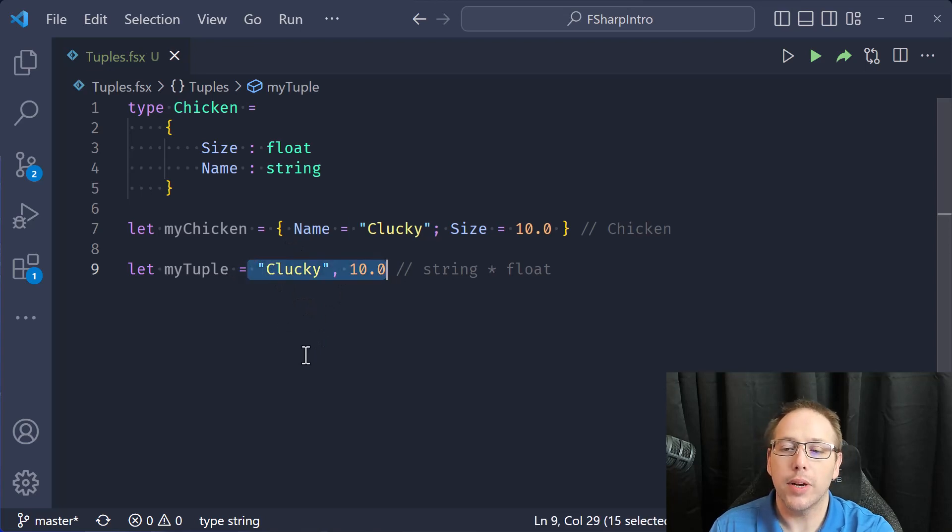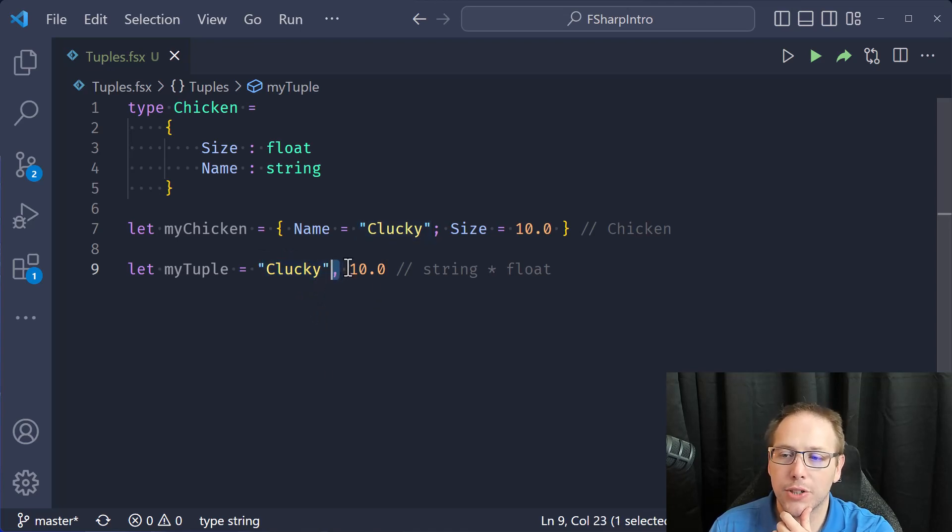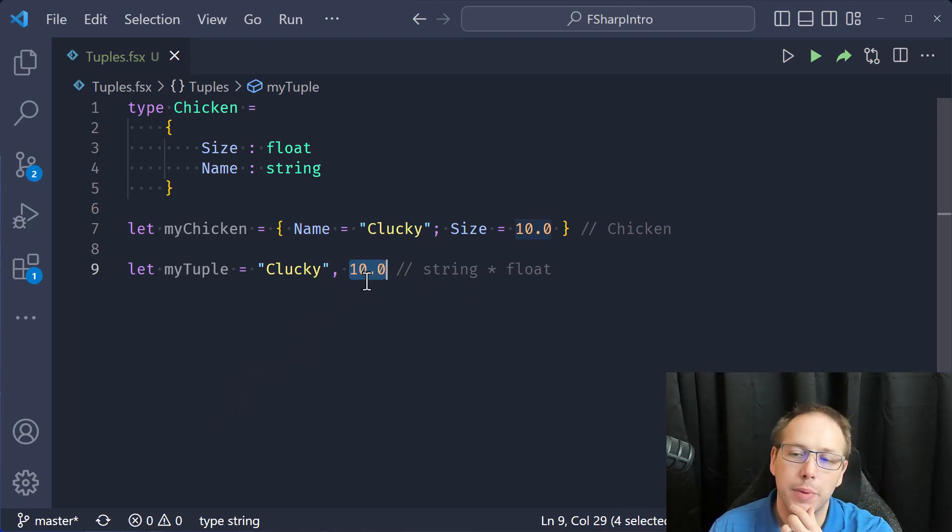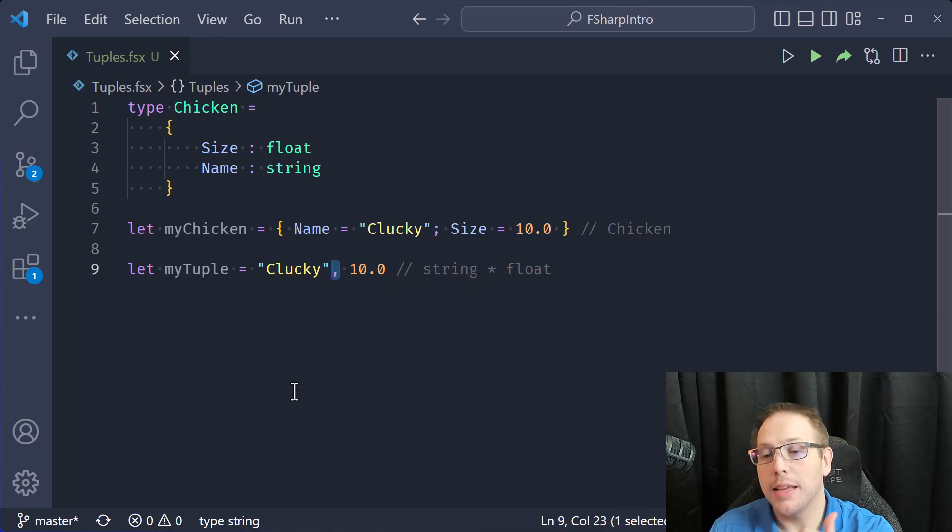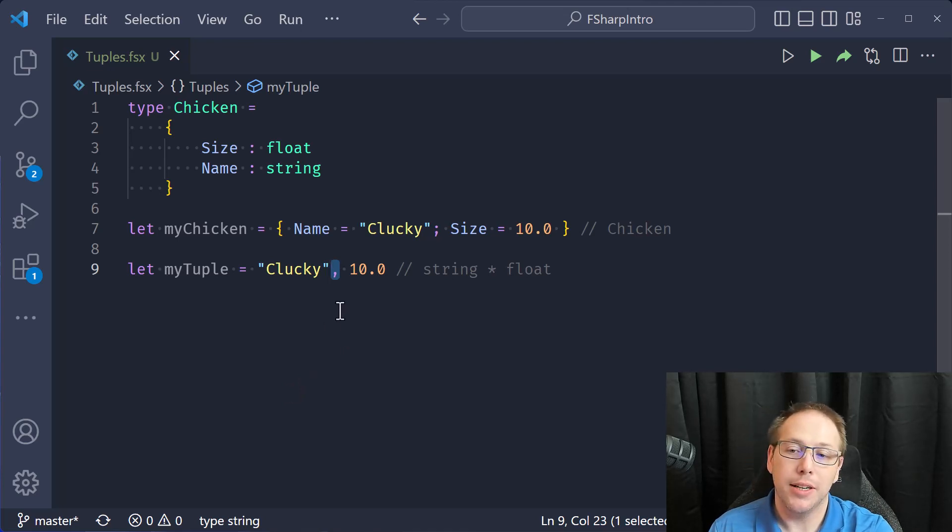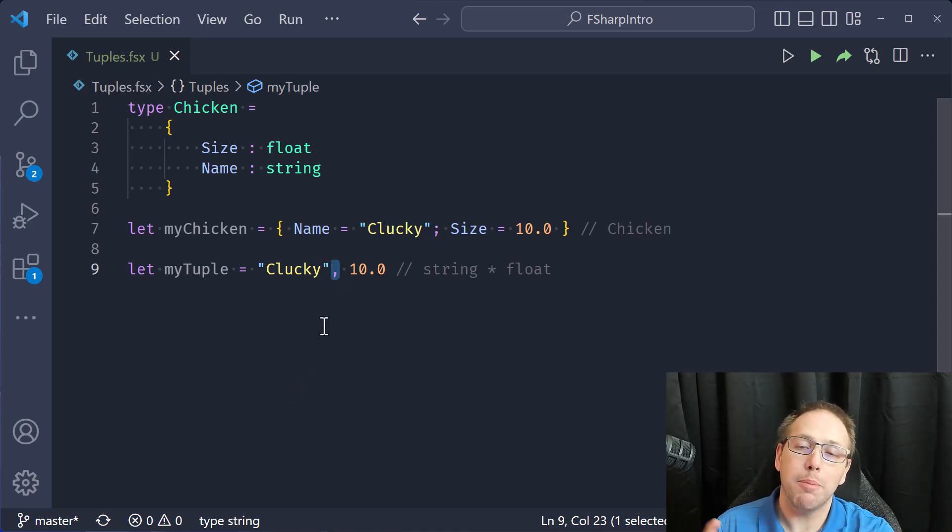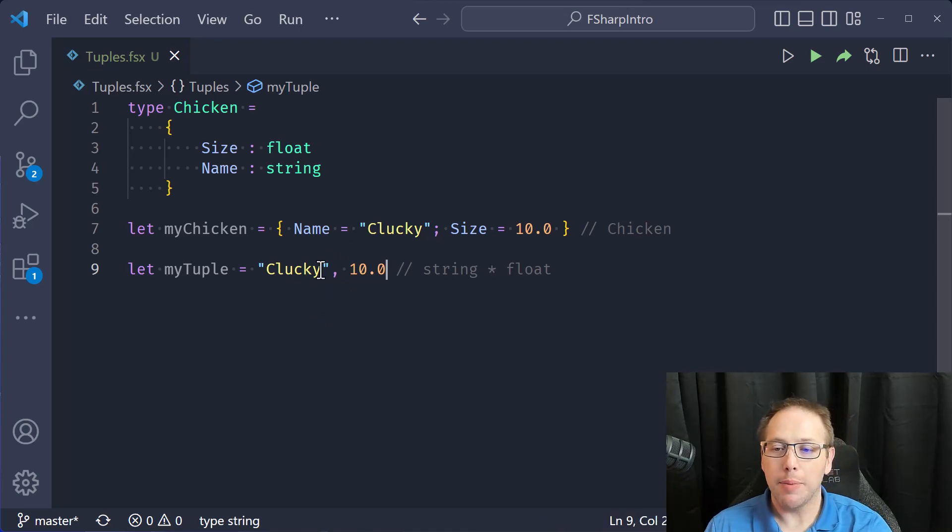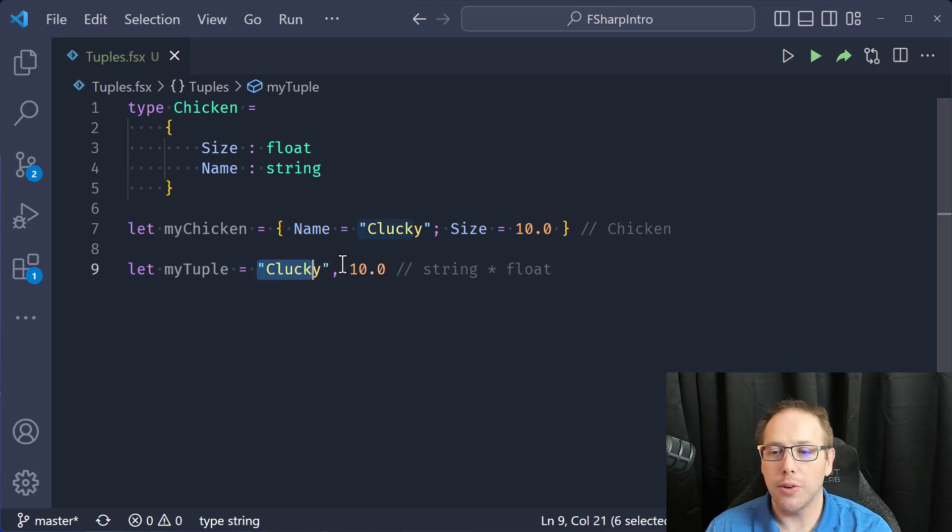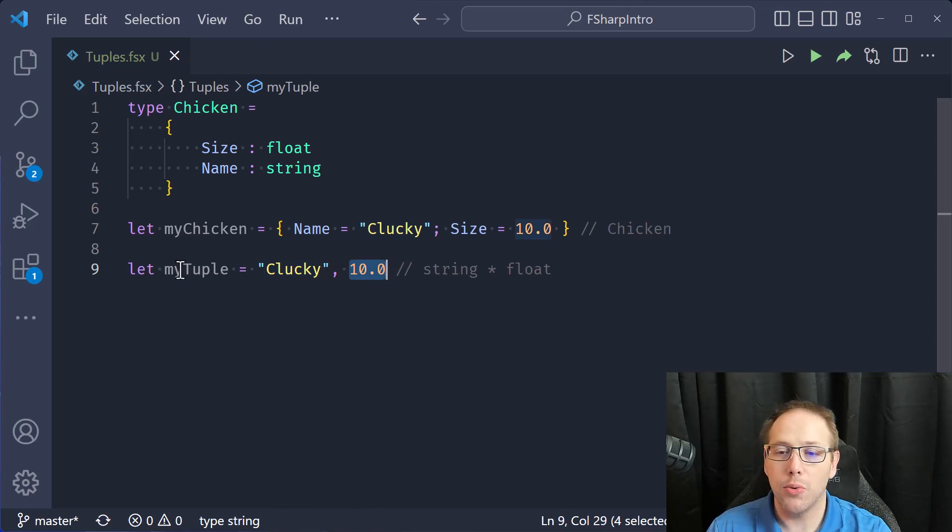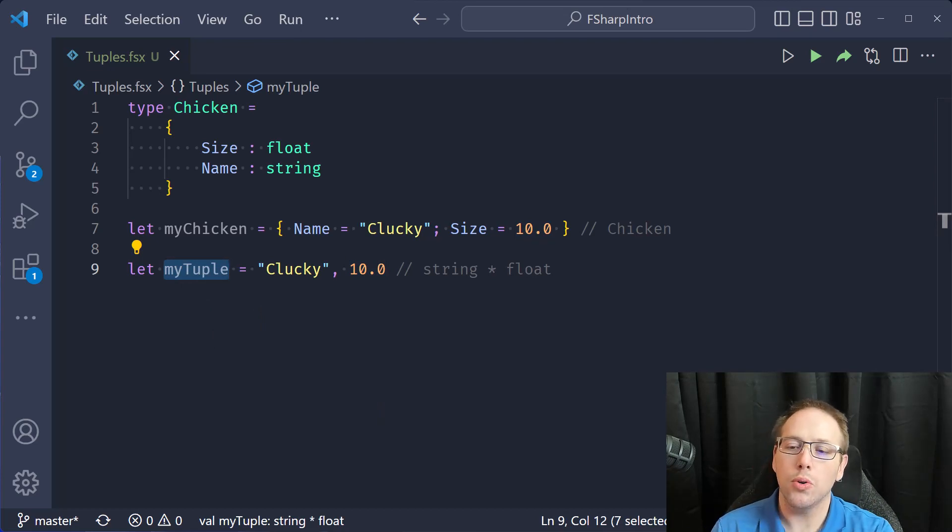There are times when we're working in F sharp and I need to put two different types together, but I don't necessarily want to go to the effort to name these two different fields. So I can use a tuple. And this is one of those things that was kind of an aha moment for me. The comma in F sharp is an operator. It is the tupling operator. It is what you use to make a tuple. What is actually happening is we're taking a string and then this comma is saying tuple this string with this float. So we're putting them together.